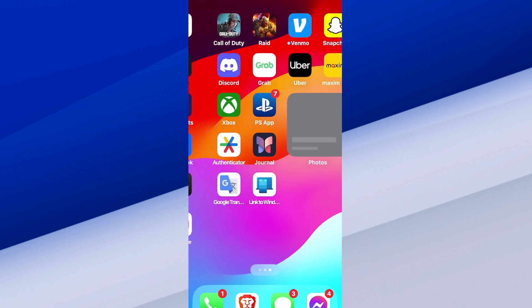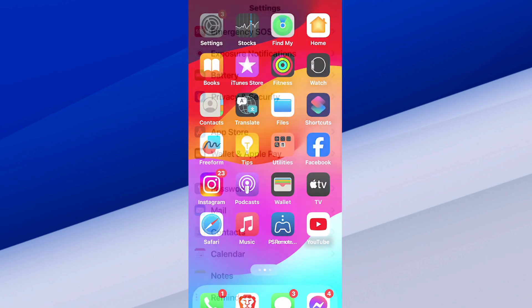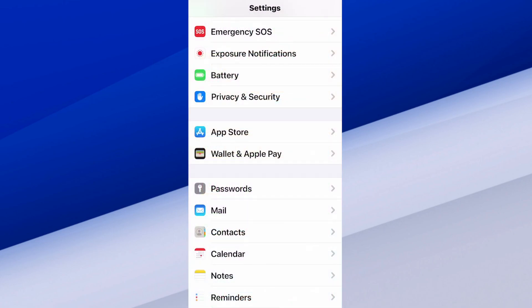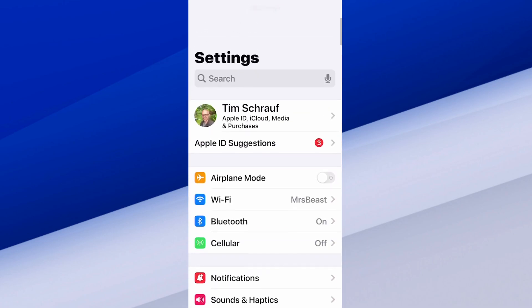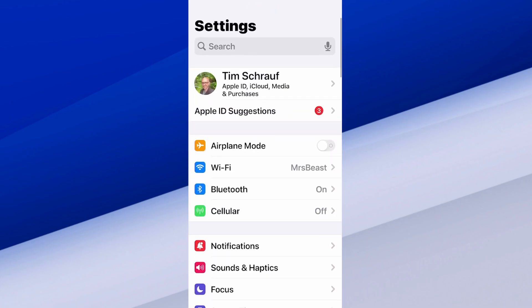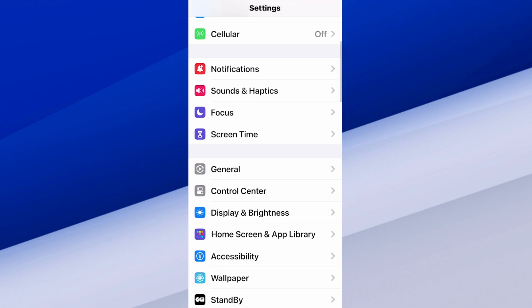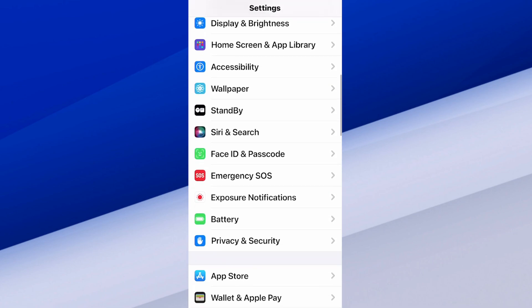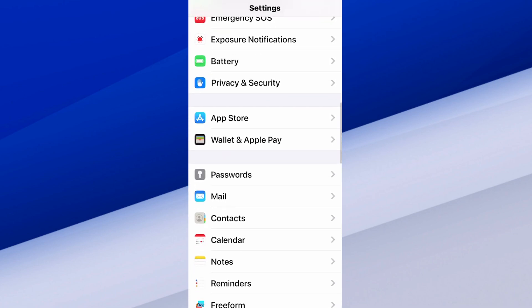Let's go on over to Settings and select this. We're going to be at the top here. Let's scroll on down and we're looking for App Store. Choose App Store right above Wallet and Apple Pay.